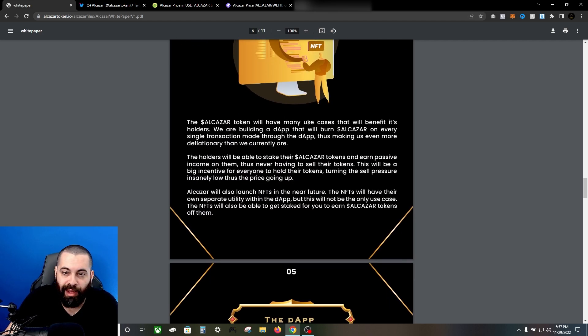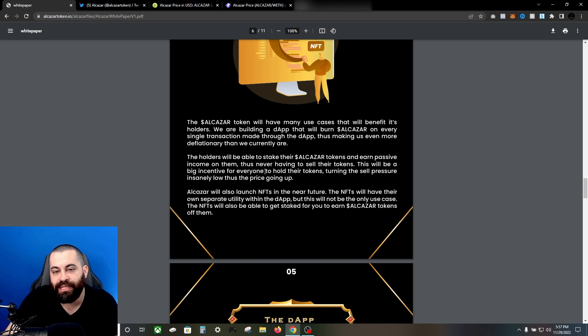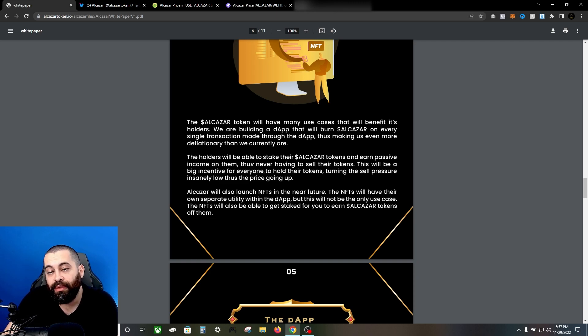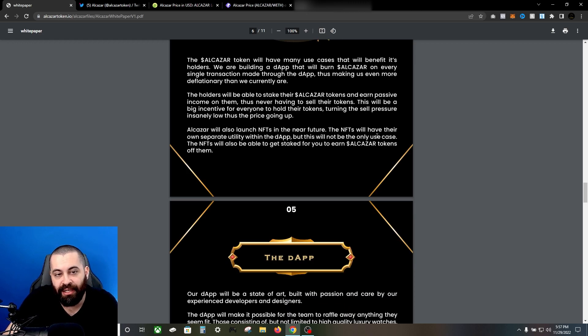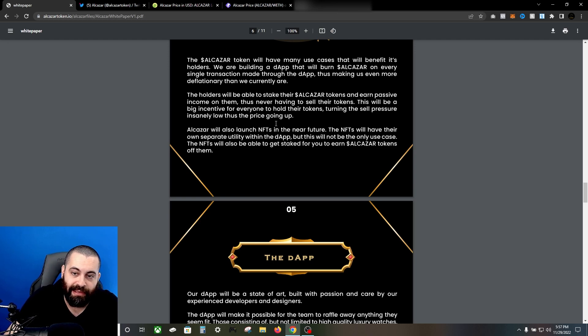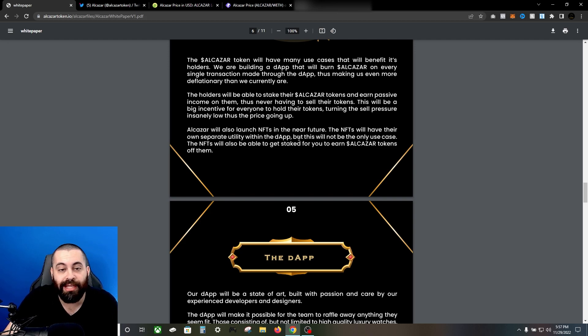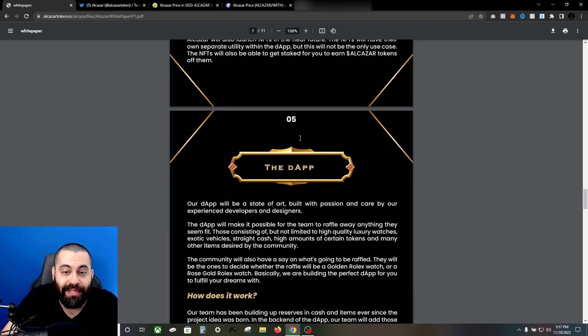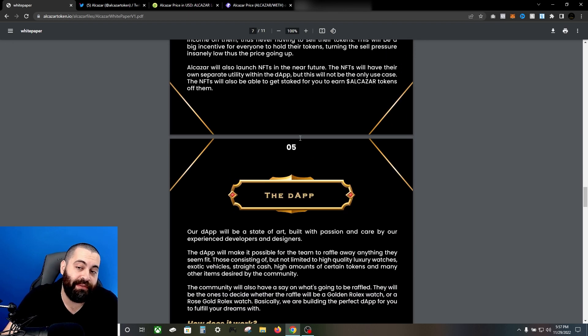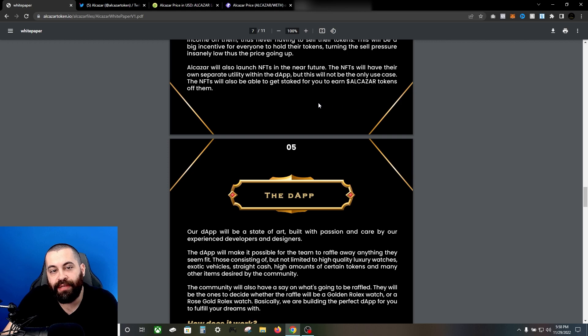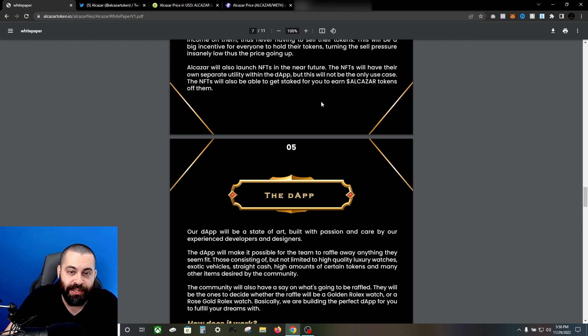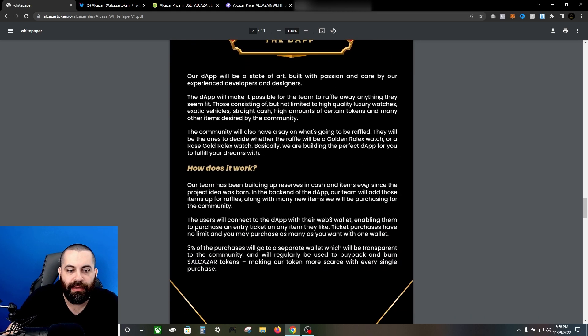As far as utility, the Alcazar token will have many use cases that will benefit the holders. They're building the dApp as we've mentioned that will burn Alcazar in every single transaction made through the dApp, thus making it even more deflationary than they currently are. The holders will be able to stake their Alcazar tokens and earn passive income on them, thus never having to sell their tokens. This will be a big incentive for everyone to hold their tokens, turning the sell pressure much lower, thus the price continuing to rise. Alcazar will also launch NFTs in the near future and the NFTs will have their own separate utility within the dApp. But these will not be the only use cases - the NFTs will also be able to get staked for you to earn Alcazar tokens off of them.